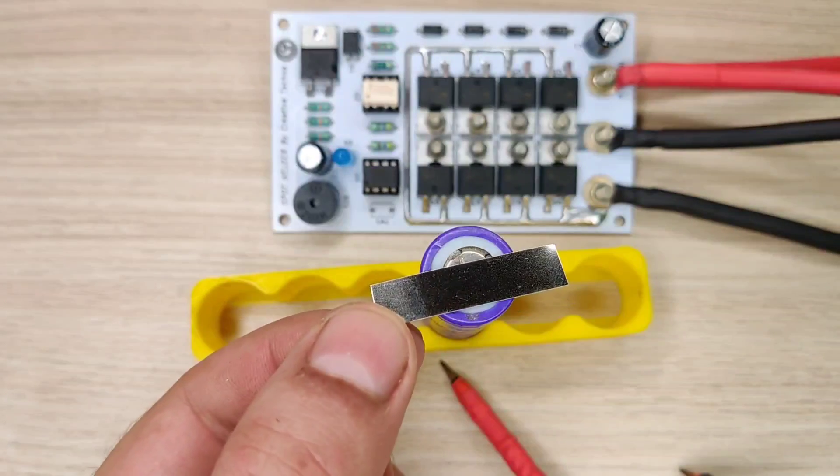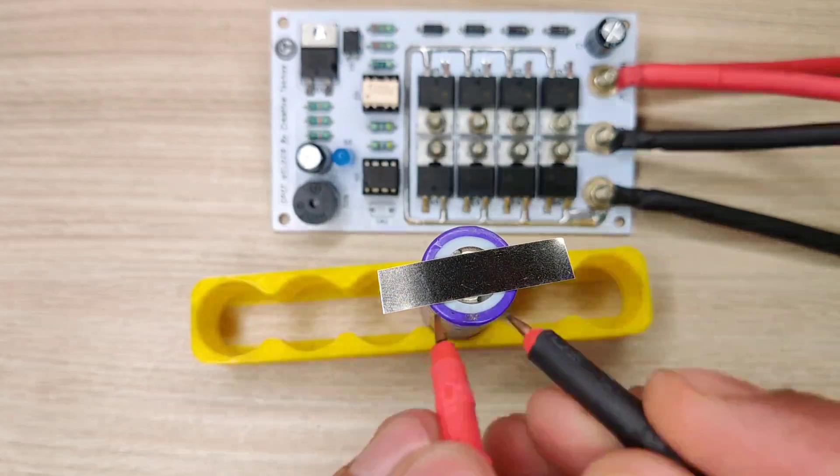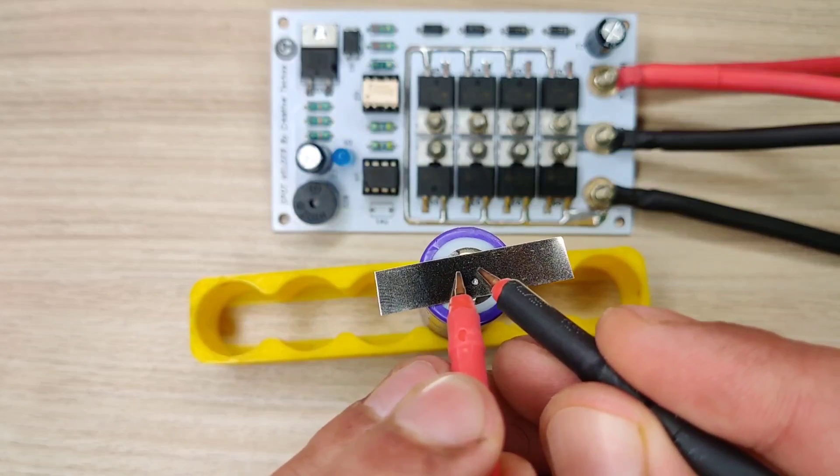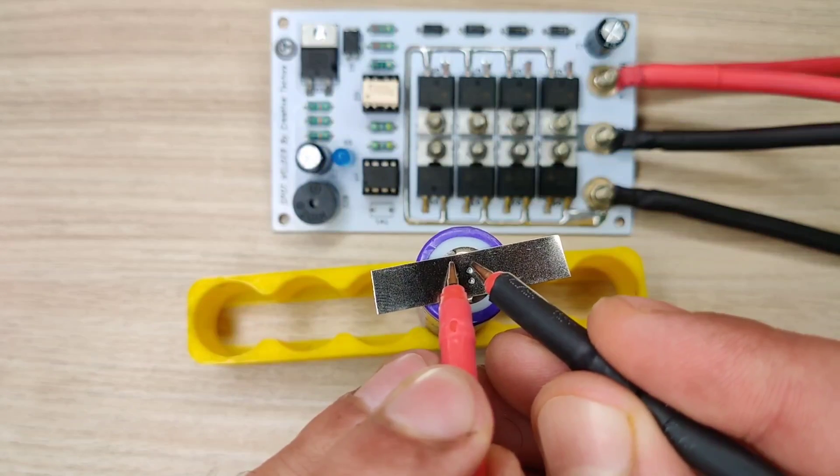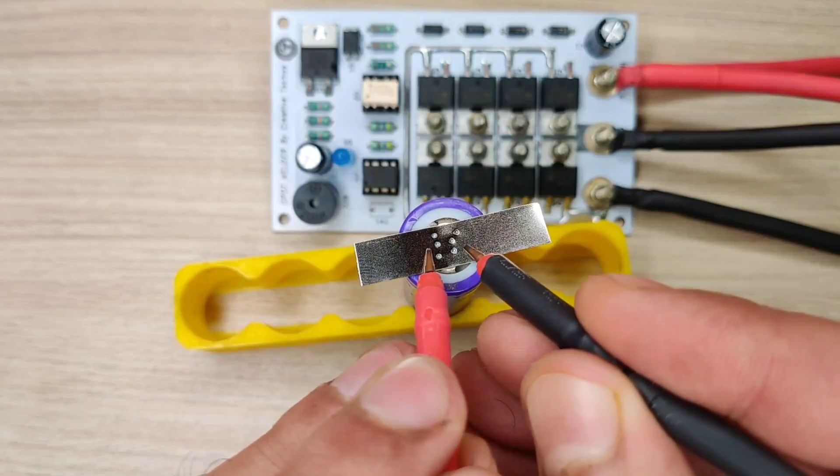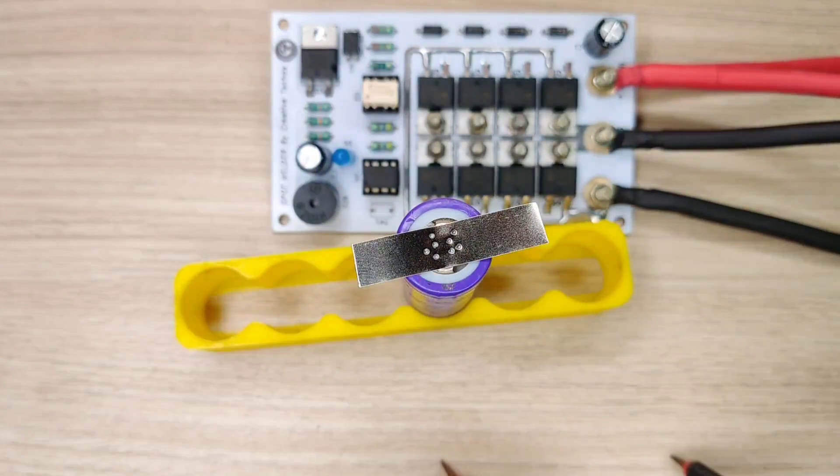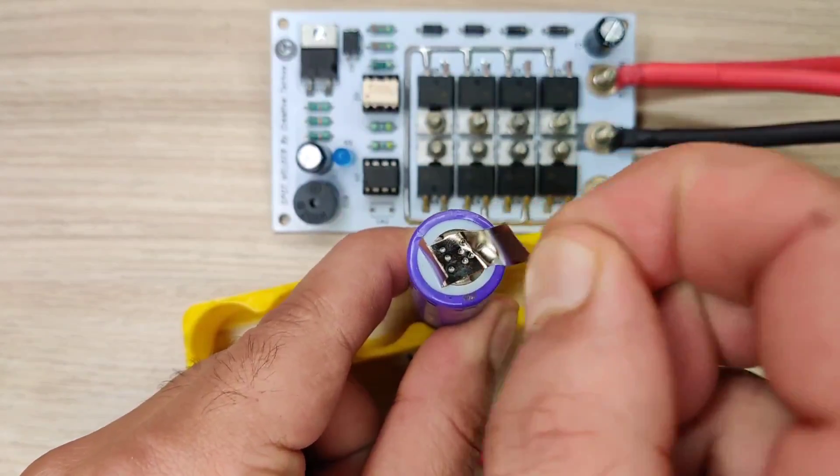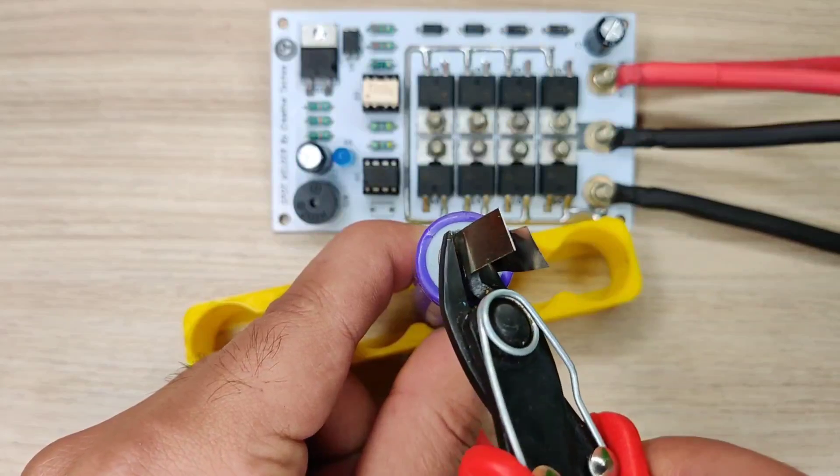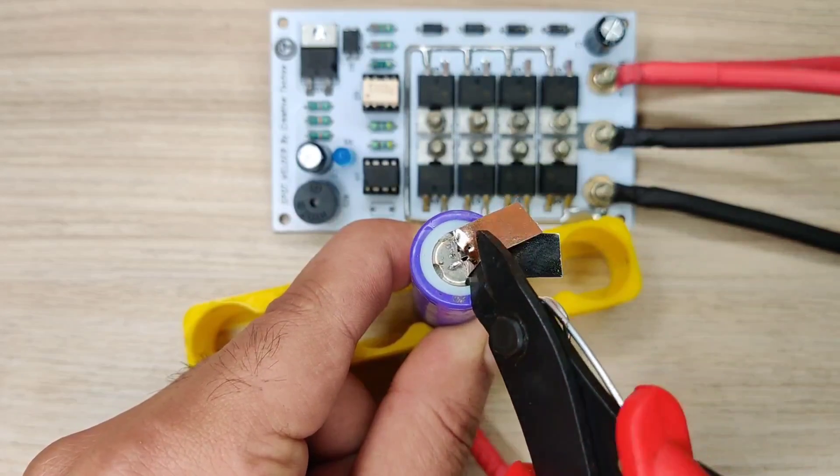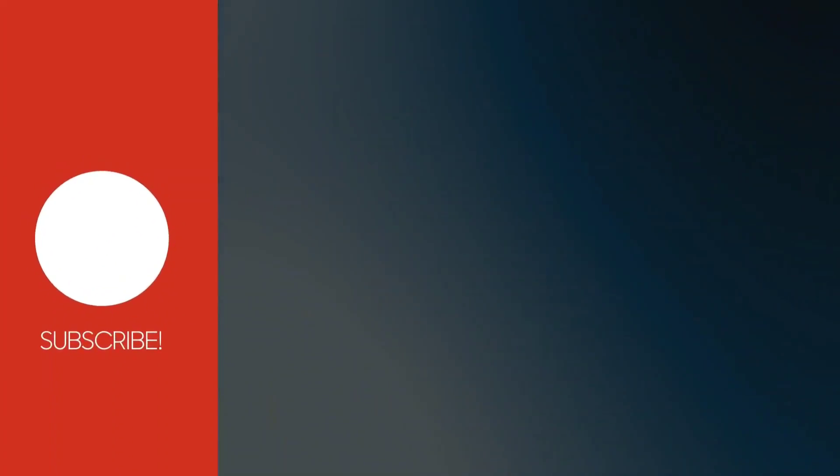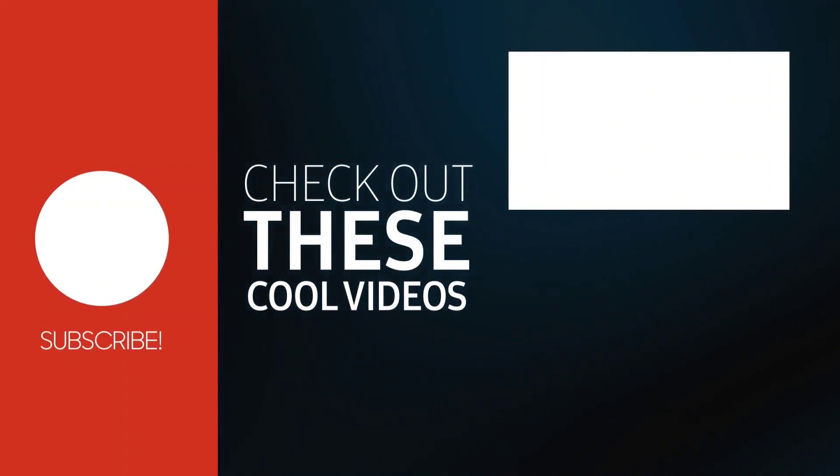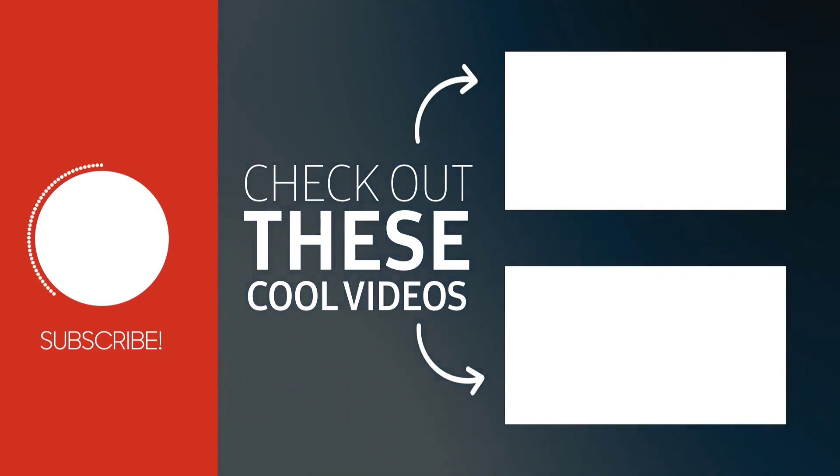Now let's do another test. As you can see it works awesome and works same as commercial spot welders. So if you enjoyed the video give a thumbs up. For more useful videos subscribe the channel. Also check out these recommended videos. Thanks for watching.